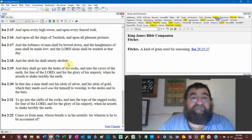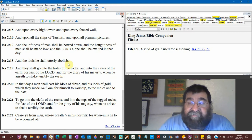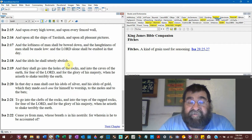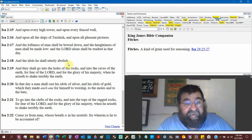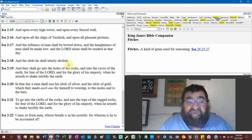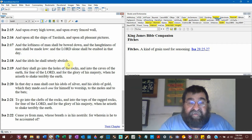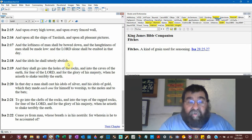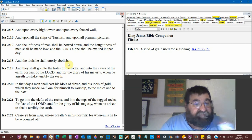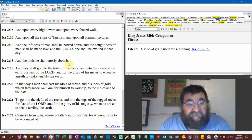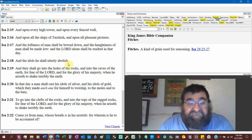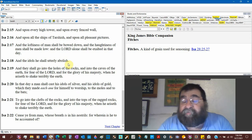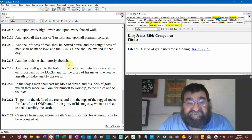They shall cast their silver in the streets. Their gold shall be removed. Their silver and their gold shall not be able to deliver them in the day of the wrath of the Lord. You're not going to pay the Babylonian army. They shall not satisfy their souls, neither fill their bowels. Isaiah chapter 2, verse 18: The idols shall utterly abolish. They shall go into the holes of the rocks and the caves of the earth for fear of the Lord, for the glory of his majesty, when he arises to shake terribly the earth. In that day, man shall cast his idols of silver and his idols of gold to the moles and to the bats.